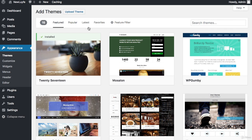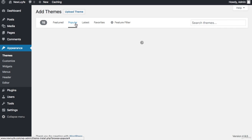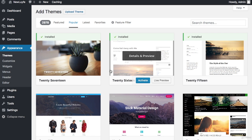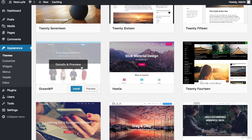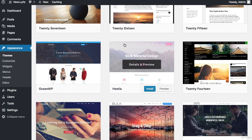So let's install our theme. I'm going to go here to the popular tab and I'm going to be installing the theme called OceanWP.